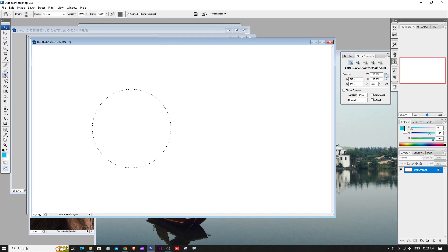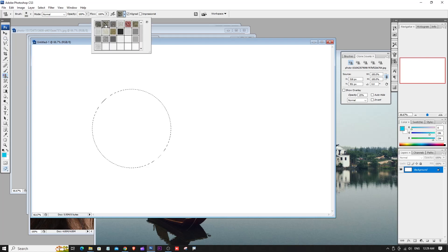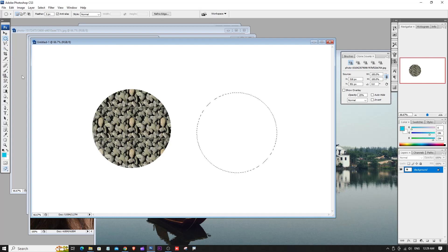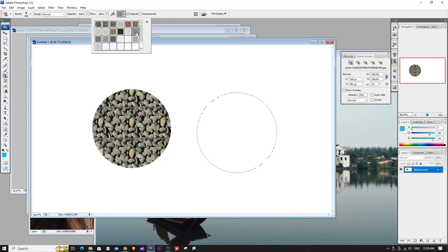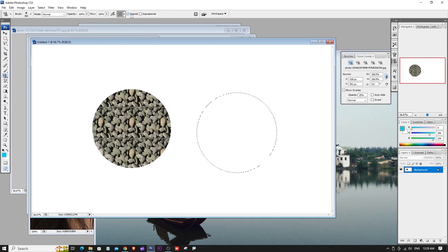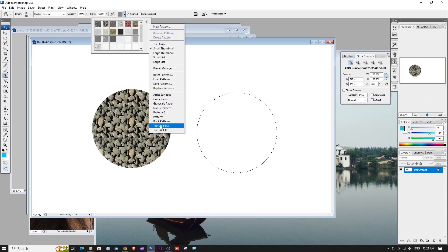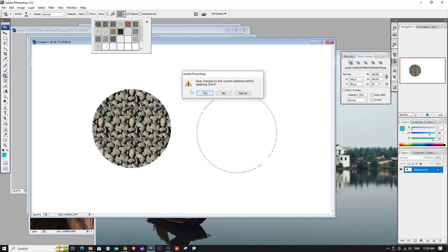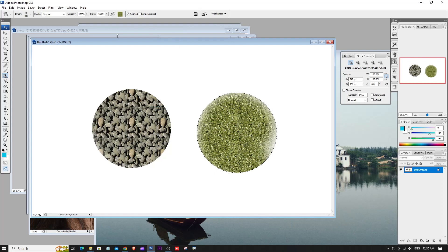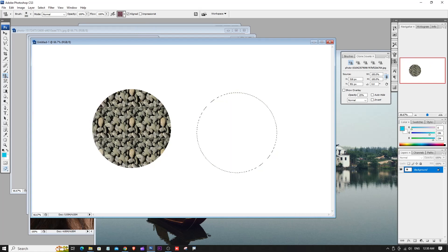Use the Pattern Stamp Tool to fill out the pattern. Select a pattern and paint with it — the same pattern tiles repeatedly. Right-click to load additional pattern sets such as rock texture, nature, or flowers. You can create and load custom pattern sets.